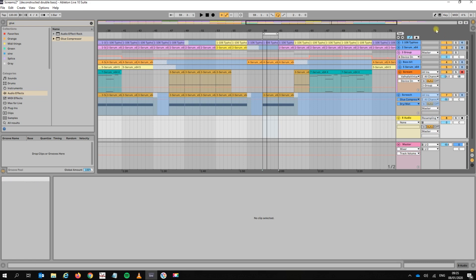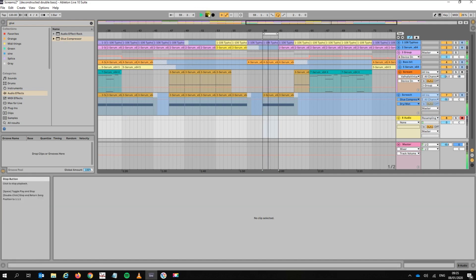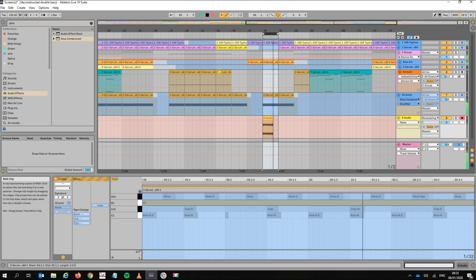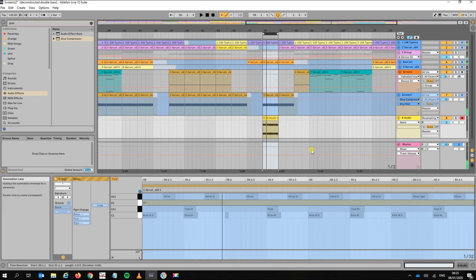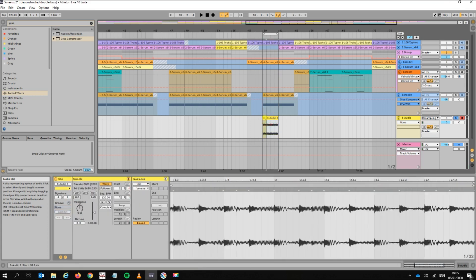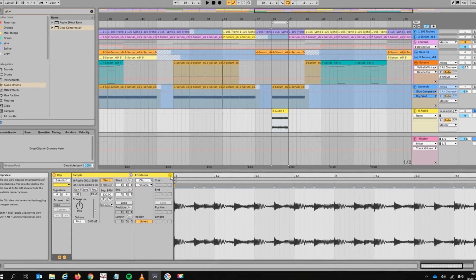So I'm going to click on the audio track for the sampling and just record everything you hear. Let's record it here — it would help if you pre-arm the arrangement record button. Okay, so there it is. We'll just solo that and bring it back.